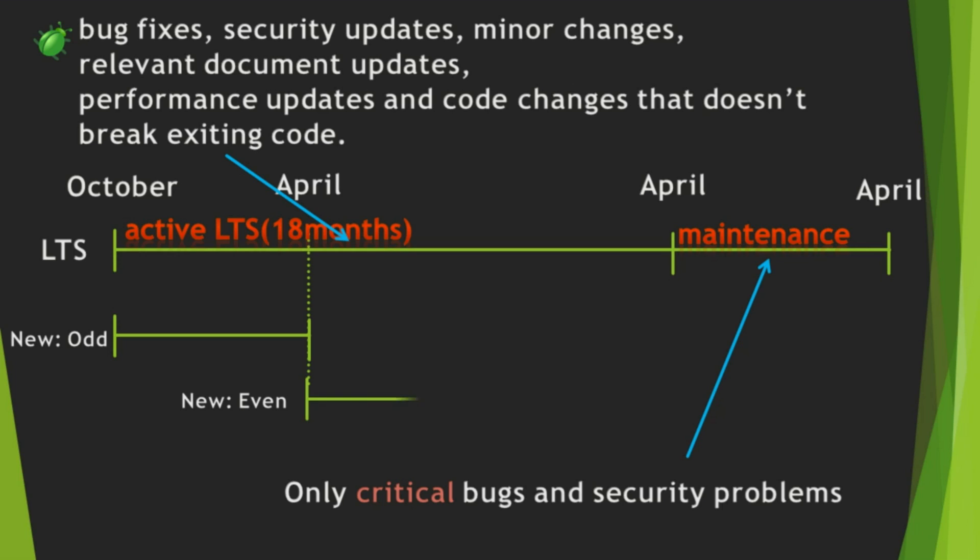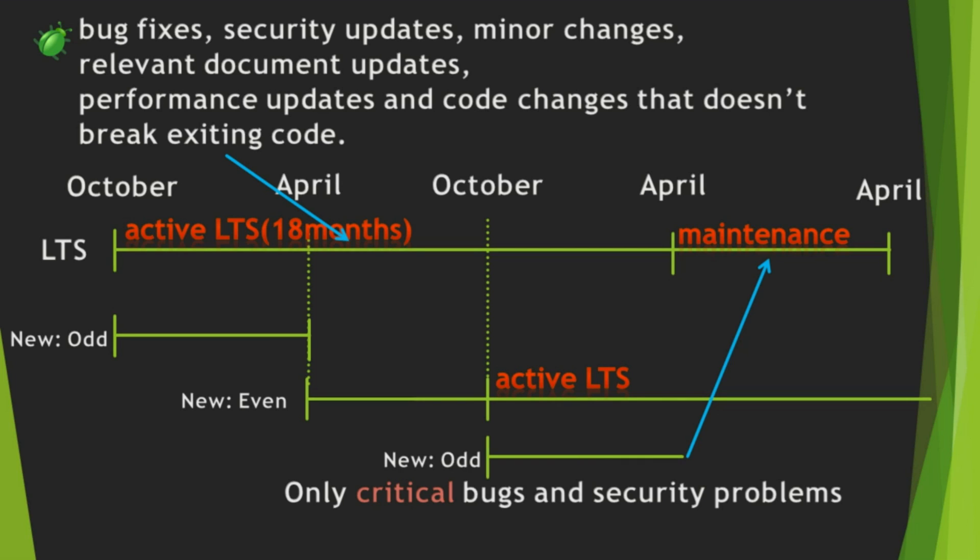And, it is developed for 6 months, too. And, it becomes October, and new Active LTS version is released. It is going on again and again.